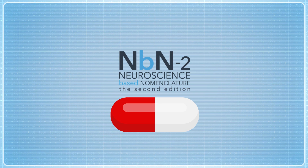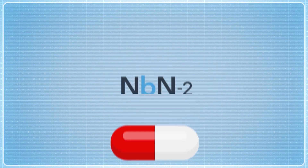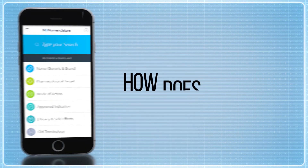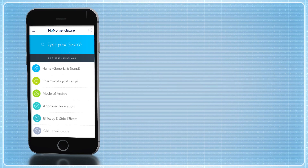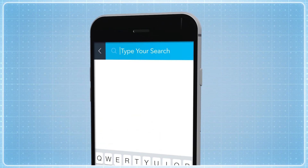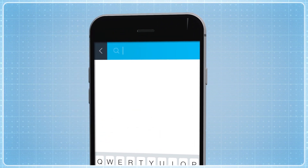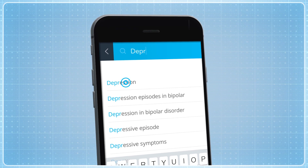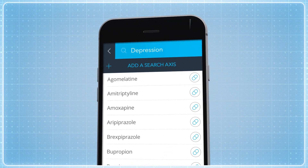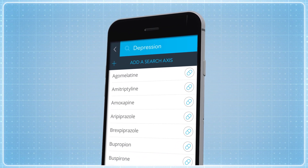For clinicians and researchers, the NBN2 app is a simple yet powerful tool. How does it work? Start your search by typing in the blue area. For example, type 'depression' in order to find which drugs are useful in depression.